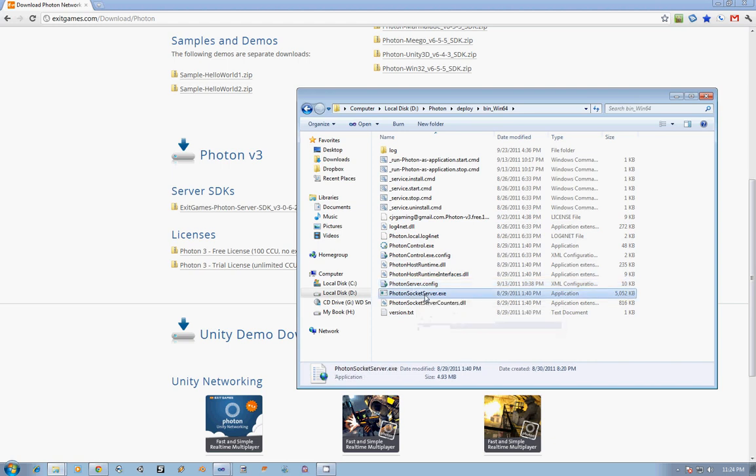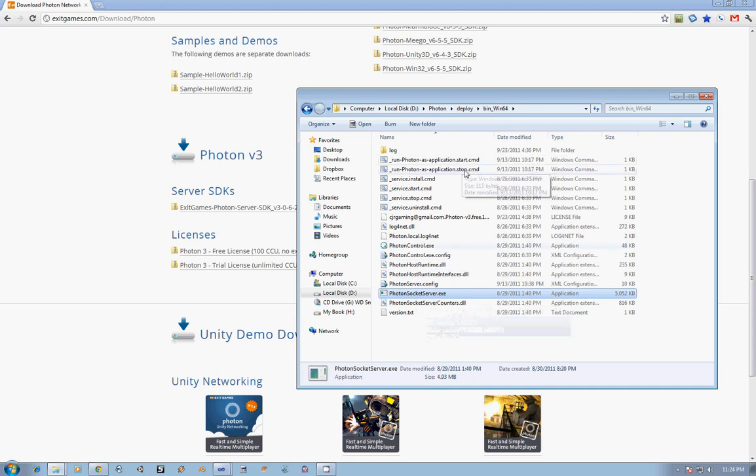Lastly, we have the Socket Server exe. This file is what is run when you launch Photon as an application. It allows you to bring up Visual Studio, connect to that executable, and then be able to debug what your program is doing. So it can be very helpful if you're running into issues, and your logs aren't giving you good enough feedback.